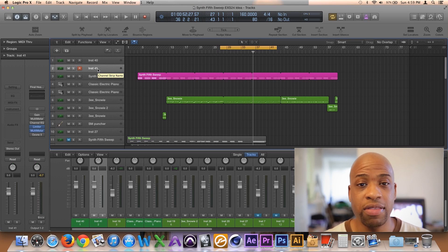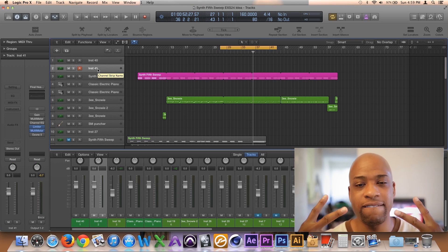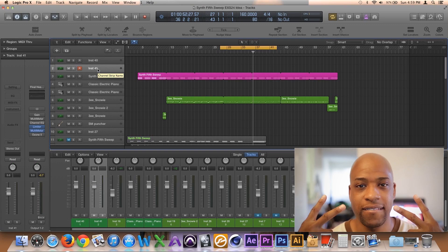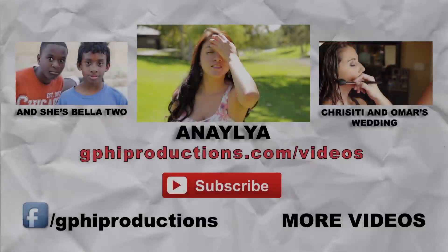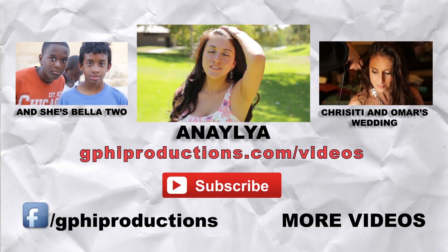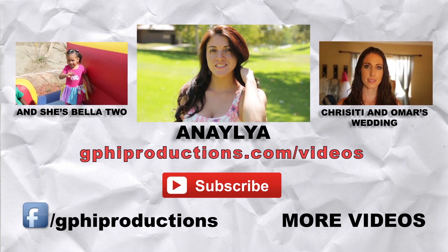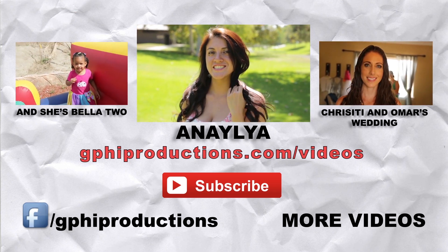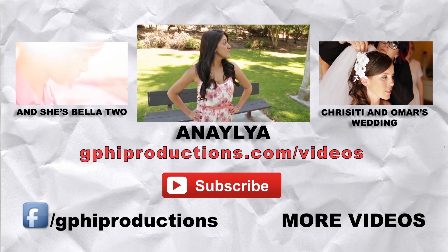I hope that this helps out. Thanks for watching. See you guys next time. Peace out. To see any of the videos above and more, head on over to my website at g5productions.com/videos.